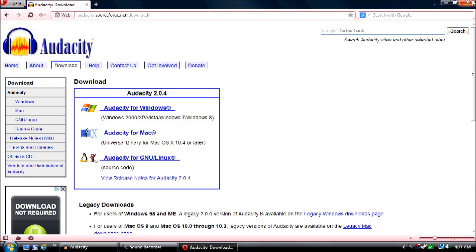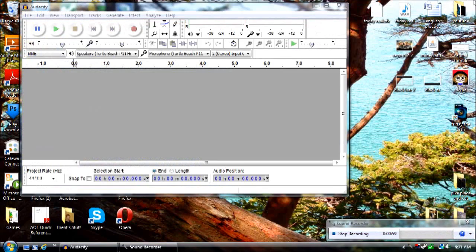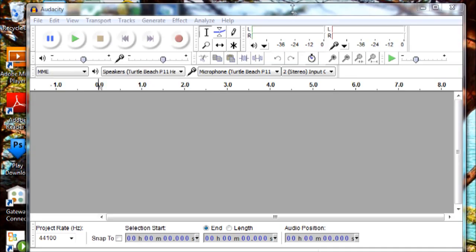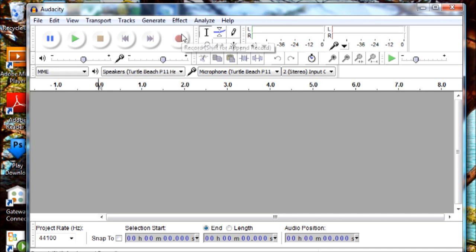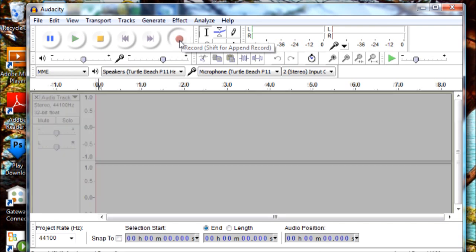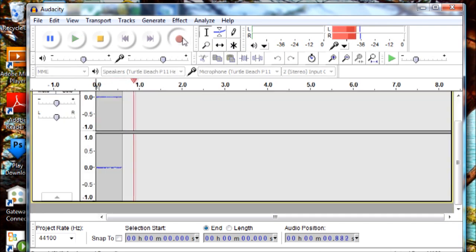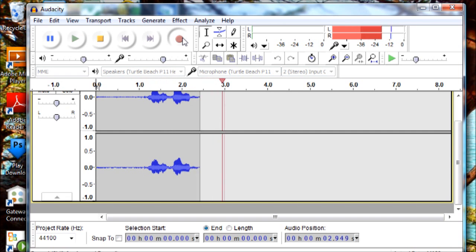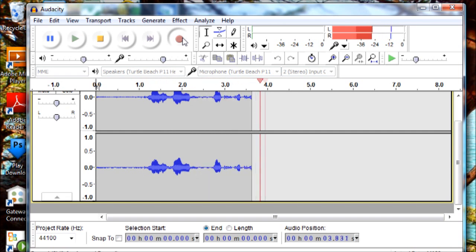So once you got it, open it up and everything and let's record some text. Let's see... Miley Cyrus likes to twerk.